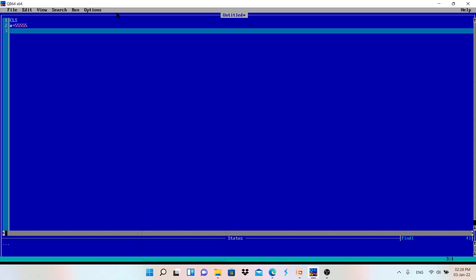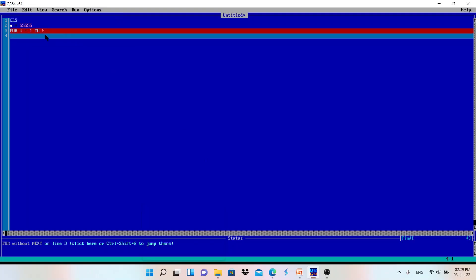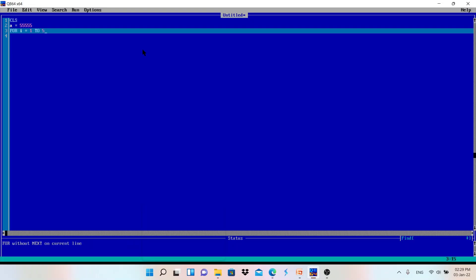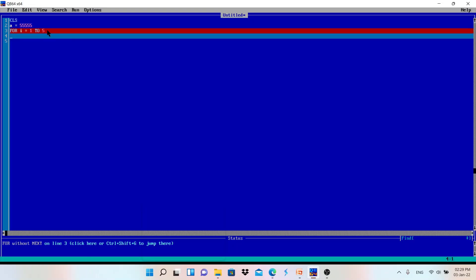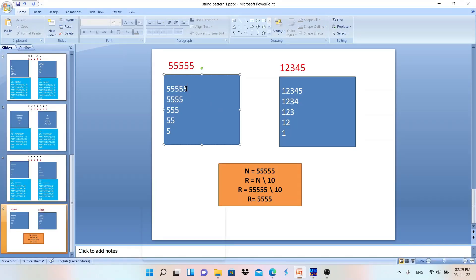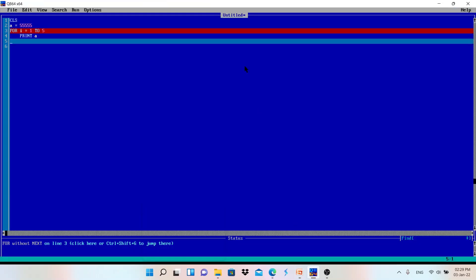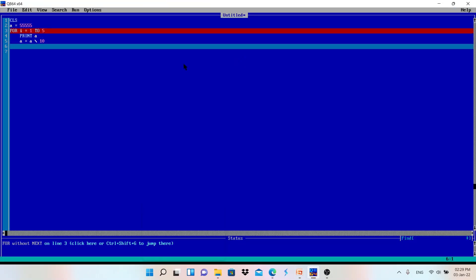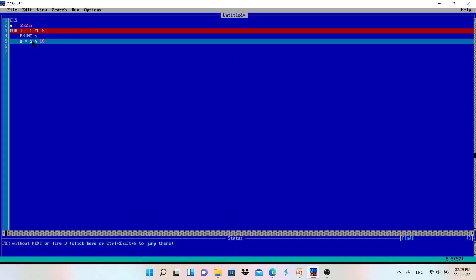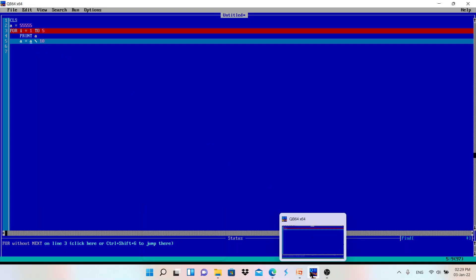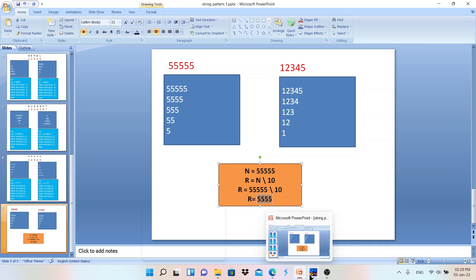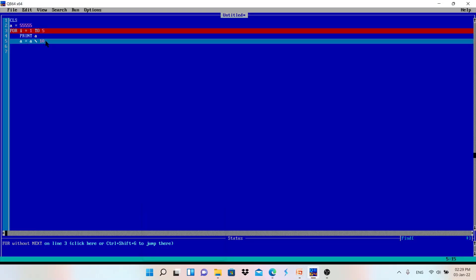In QBasic: CLS. Set A = 5 5 5 5 5. Then for i = 1 to 5 — because we are printing the pattern five times. Inside the loop: PRINT A (to print the current value). Then A = A \ 10 (integer division by 10 to remove the last digit and update A). Then NEXT I, and END.